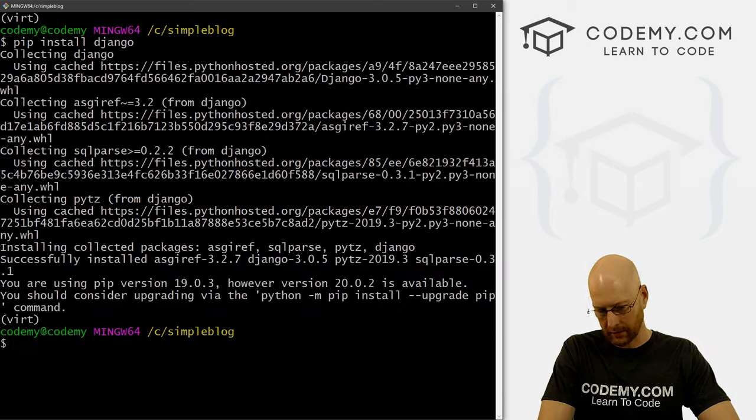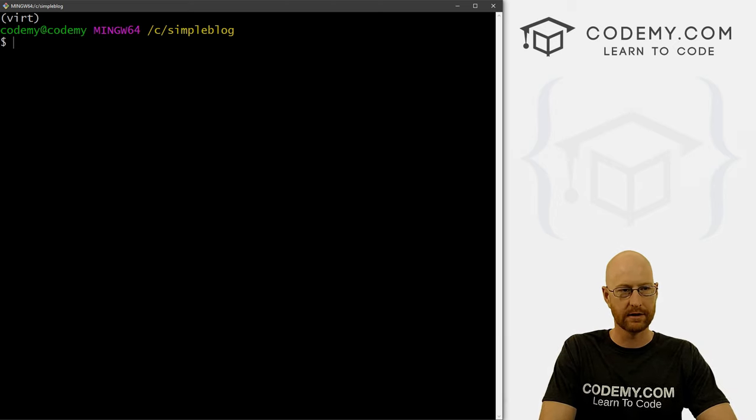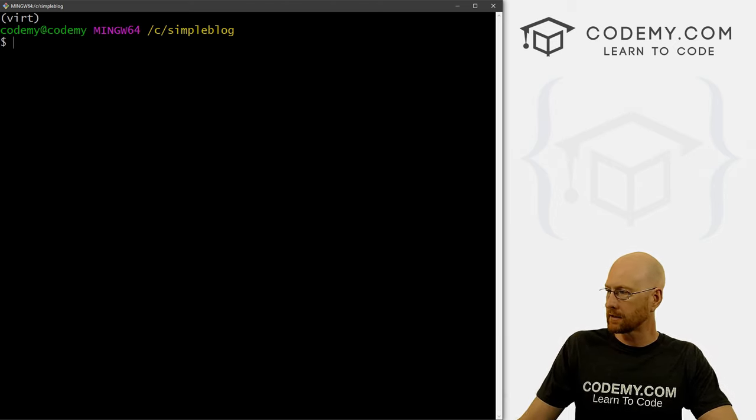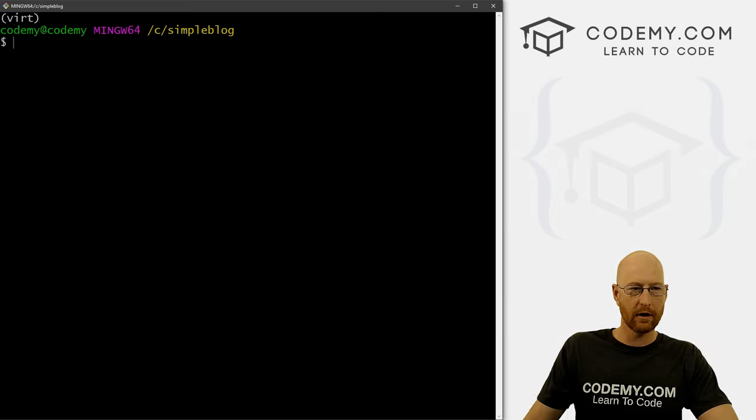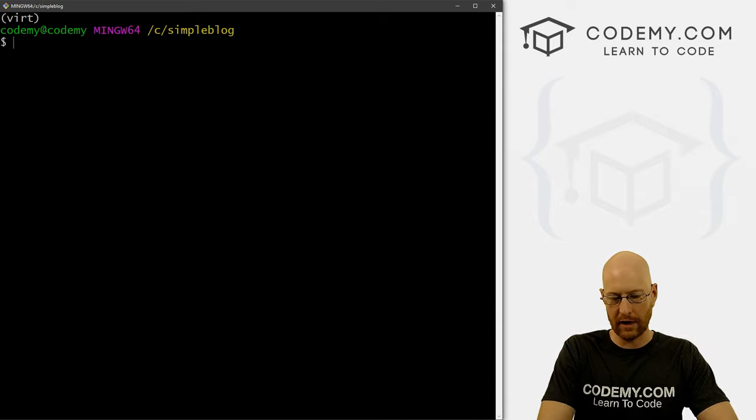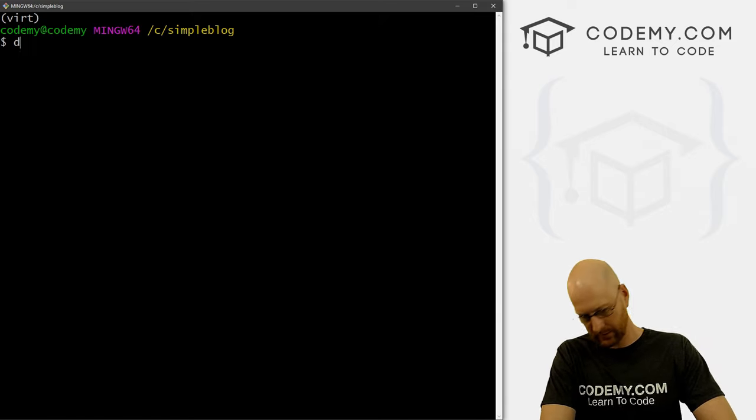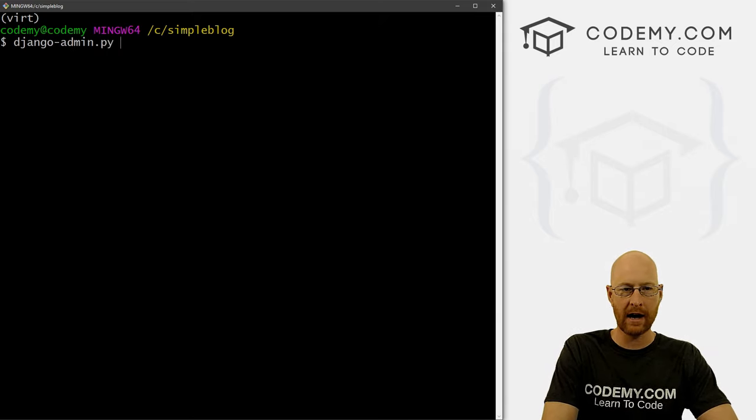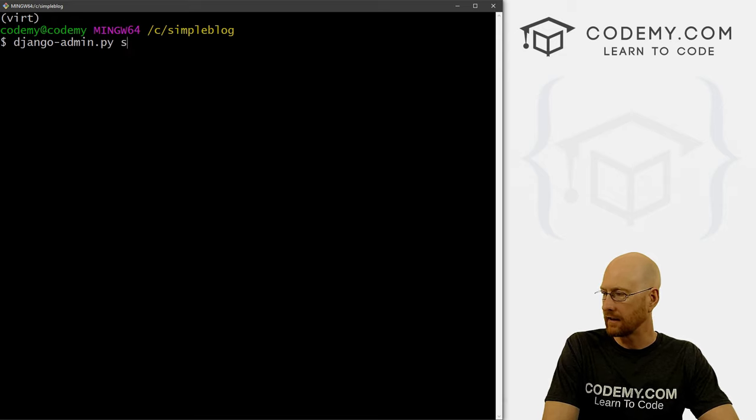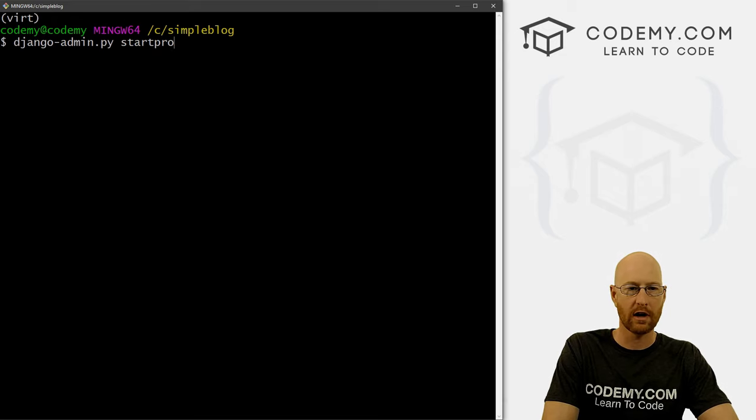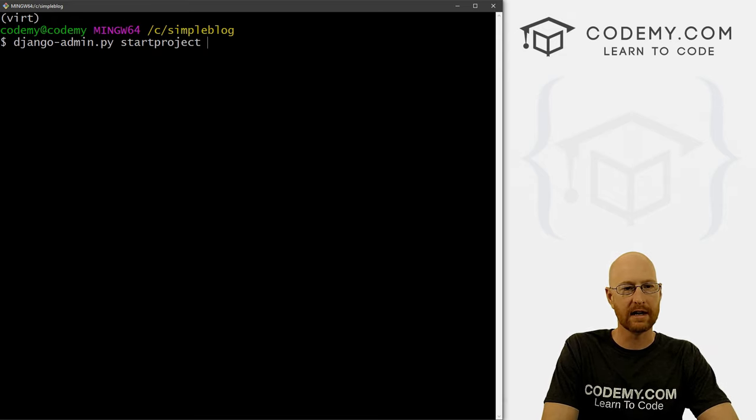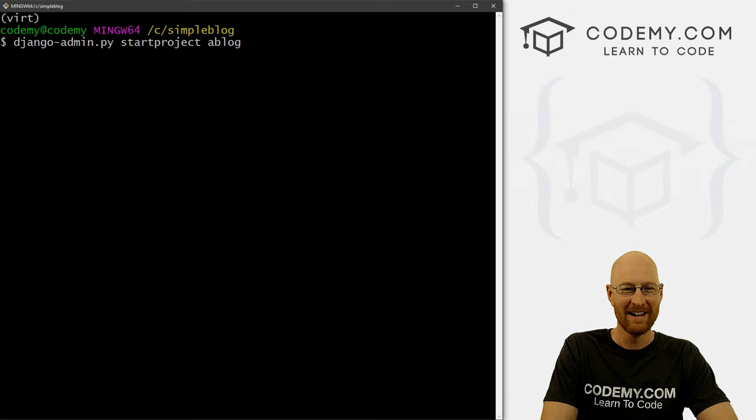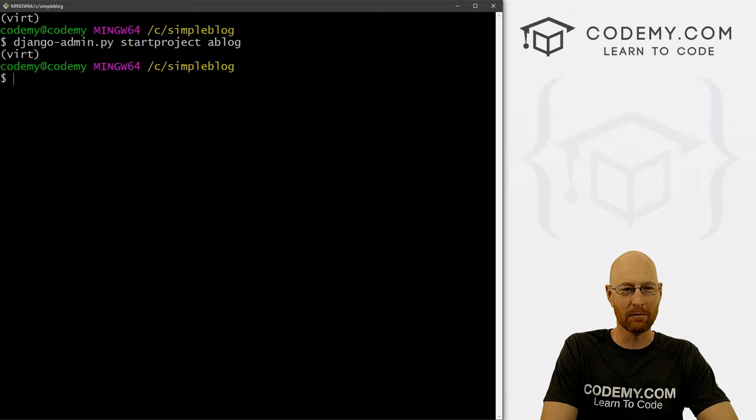Okay, I'm going to go ahead and clear the screen. So all right, let's create our actual Django project. So it is Django dash admin dot py and start project. And what do we want to call this thing? Let's call it, I don't know, a blog, right? Very creative name, a blog.